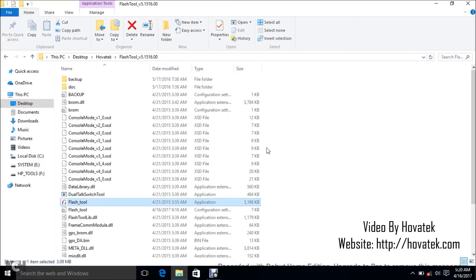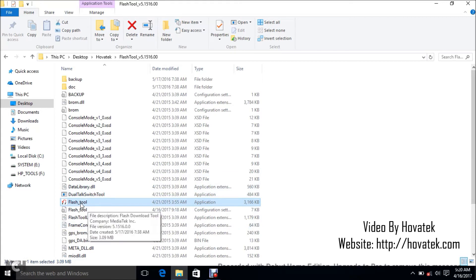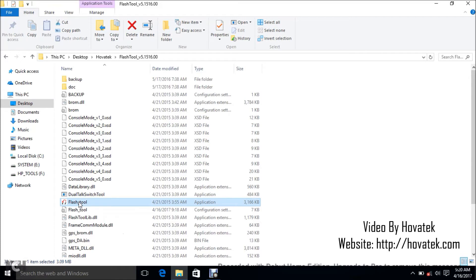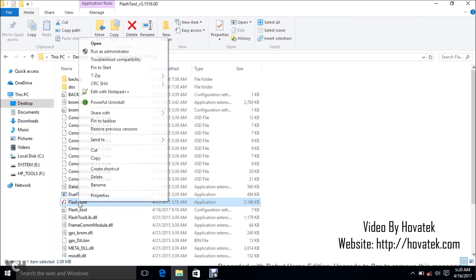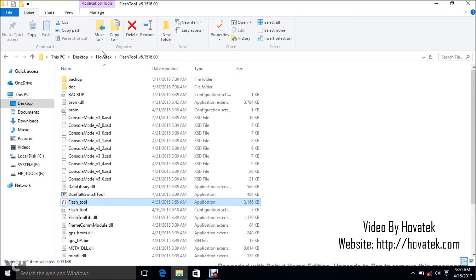This is Flashtool. I assume you've installed your smartwatch drivers and you have the firmware for your smartwatch. Now what you want to do is to run Flashtool as administrator. If you are not the admin, just run it. Just double click Flashtool.